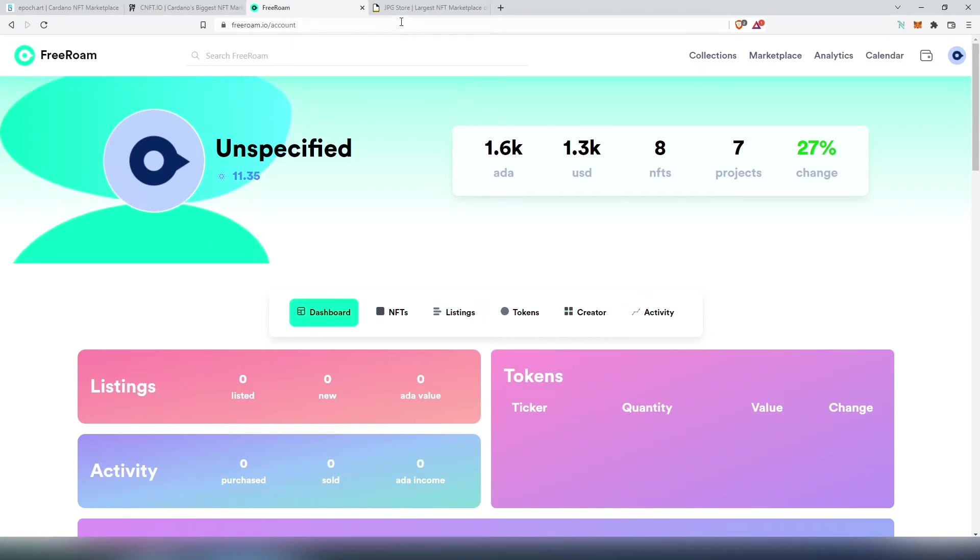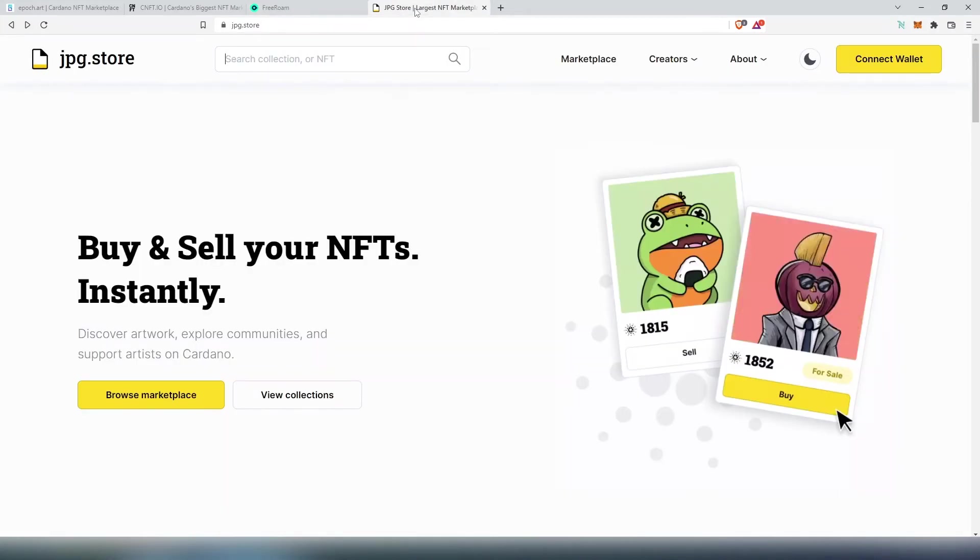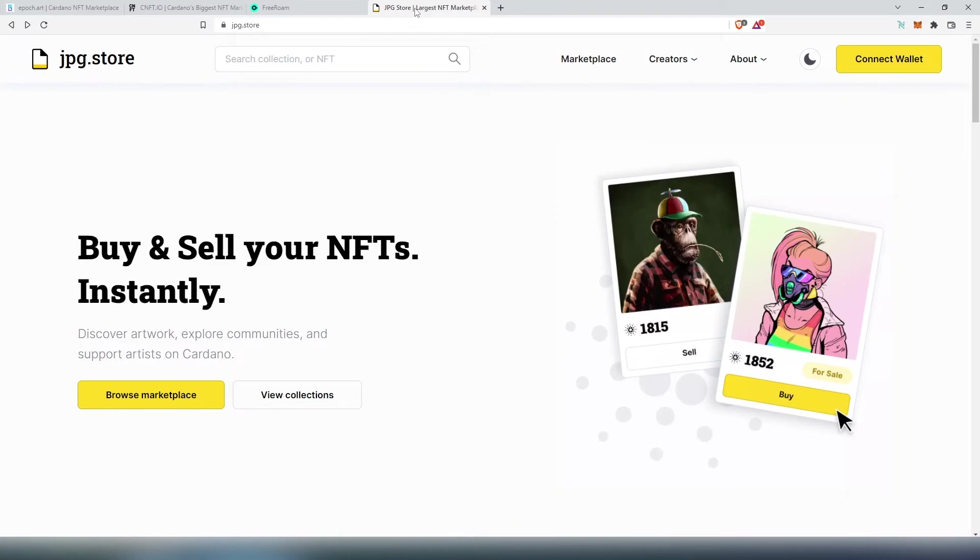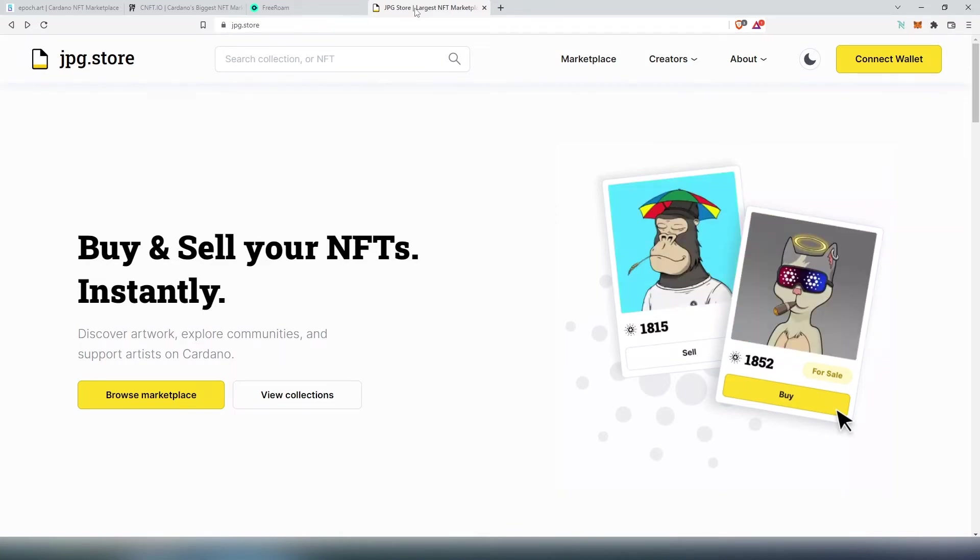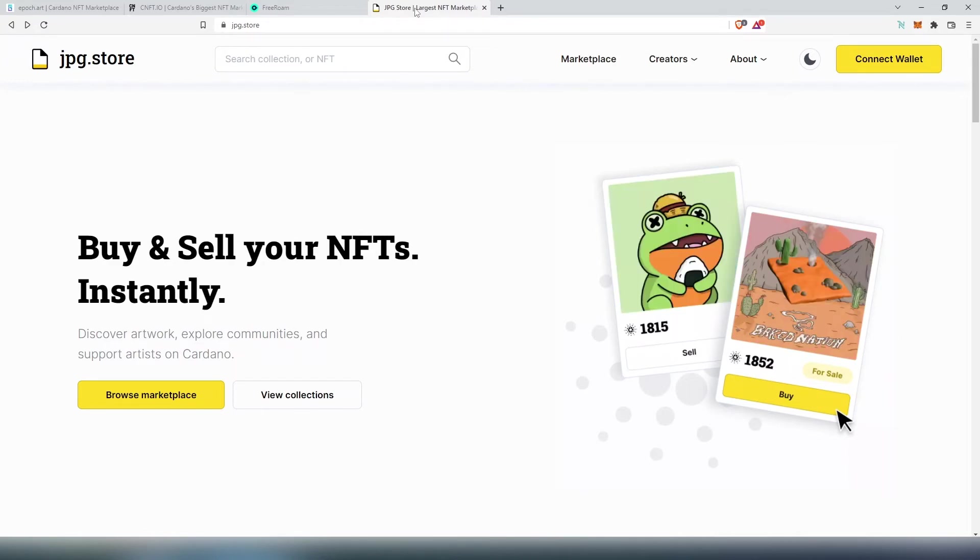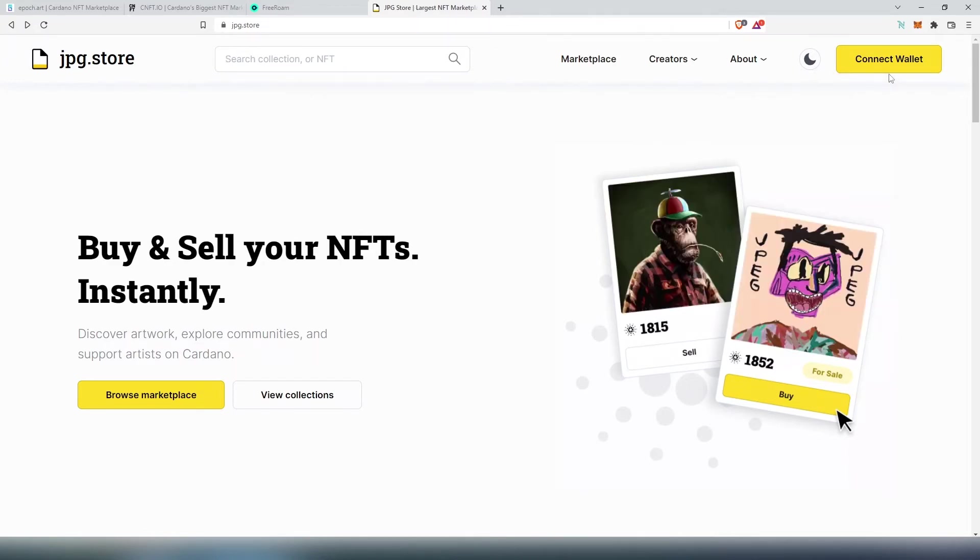And the last marketplace is jpg.store. jpg.store is the biggest marketplace on Cardano network. I think it has actually closer to 90 or maybe 95 percent volume of Cardano's NFTs.